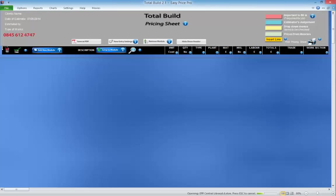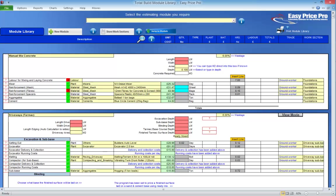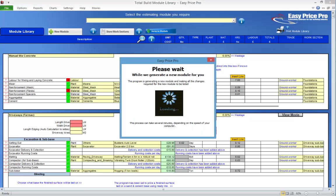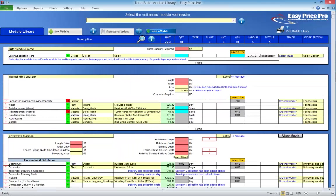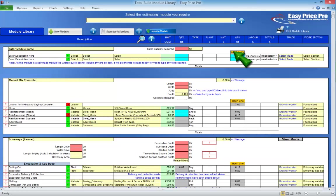We are now on the pricing sheet of our Total Build master file. Let's go to the module library and build our custom module. We click Settings and click Module Library. Now we click the New Module button. Prior to building the module, it would be best practice to note down each task that needs to be allowed for within the custom module, as each of these tasks will be added on its own line. This tree planting module will require 6 lines. To add these, click the Insert Line button and repeat this process until you have the number of lines required.